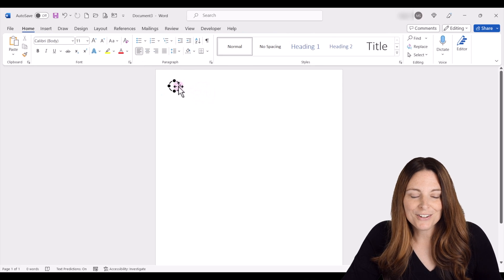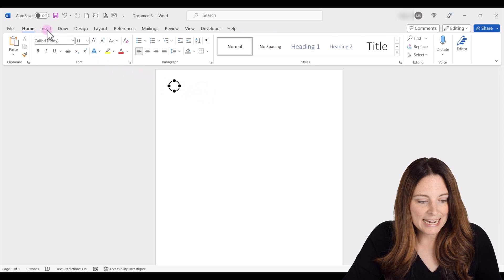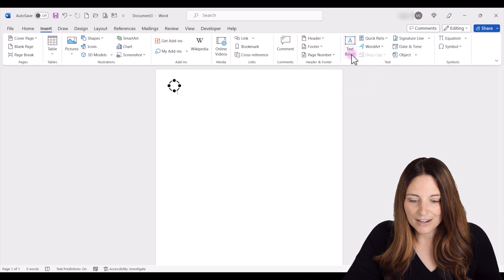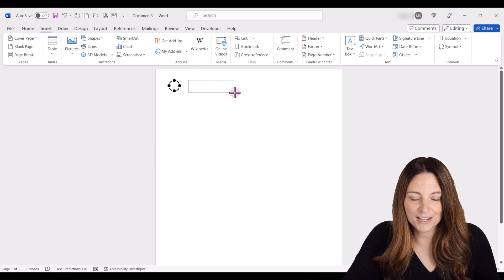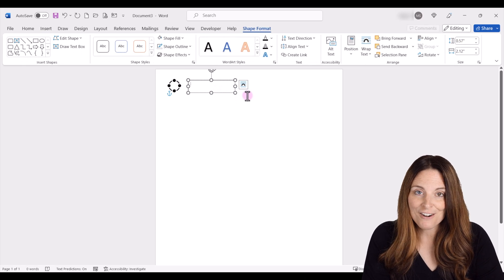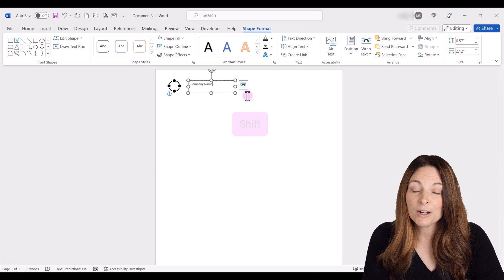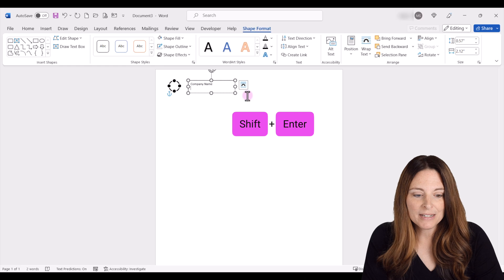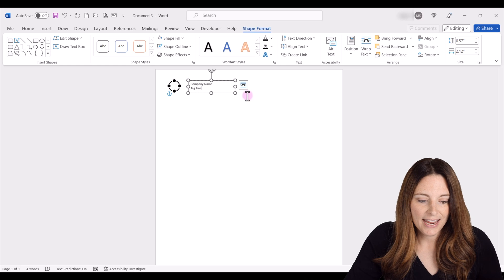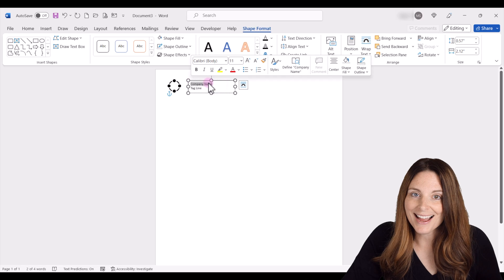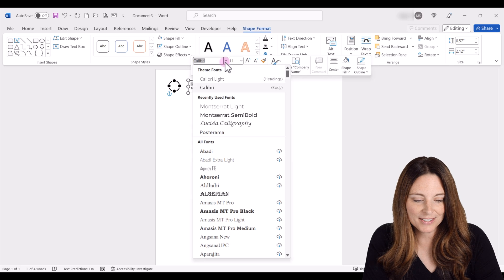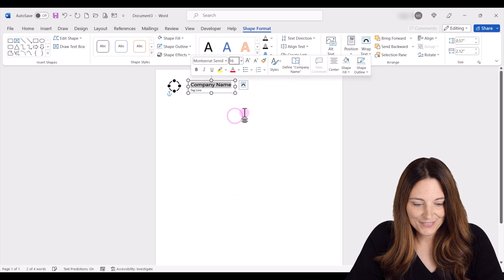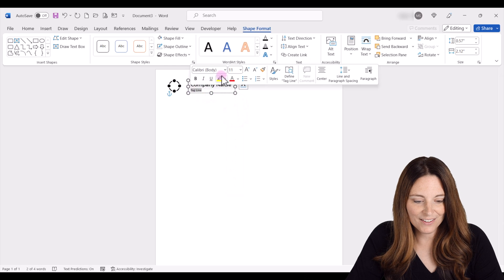Now we want to insert a text box for our company name. We go up to Insert, and over on Text Box we're going to say Draw a Text Box. Our cursor changes into a cross, so we click and drag our text box. Then we can type in our company name and tagline. I'll hold Shift while I hit Enter and then type the tagline. We can change the font size and font if we want to — you might have a certain font used at your company or organization.